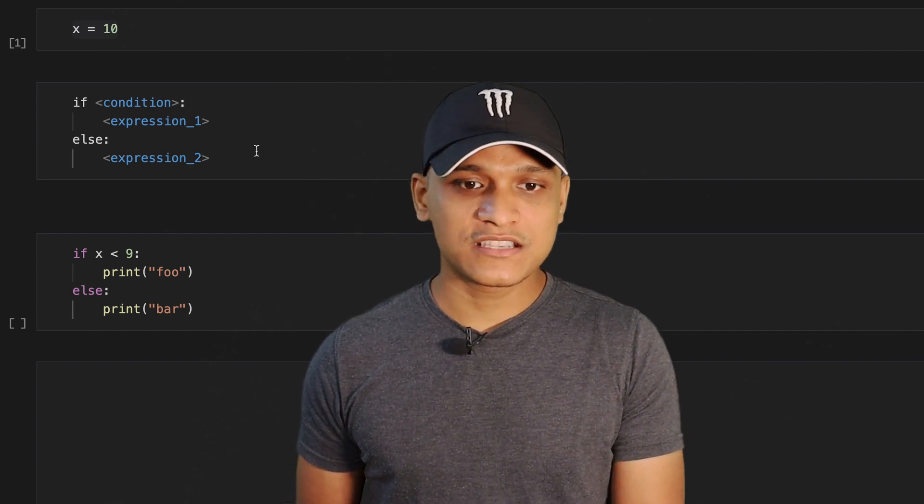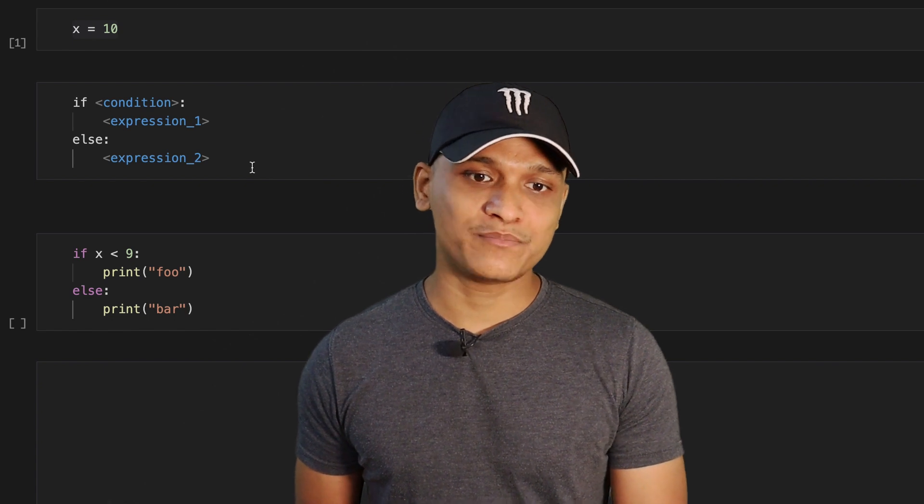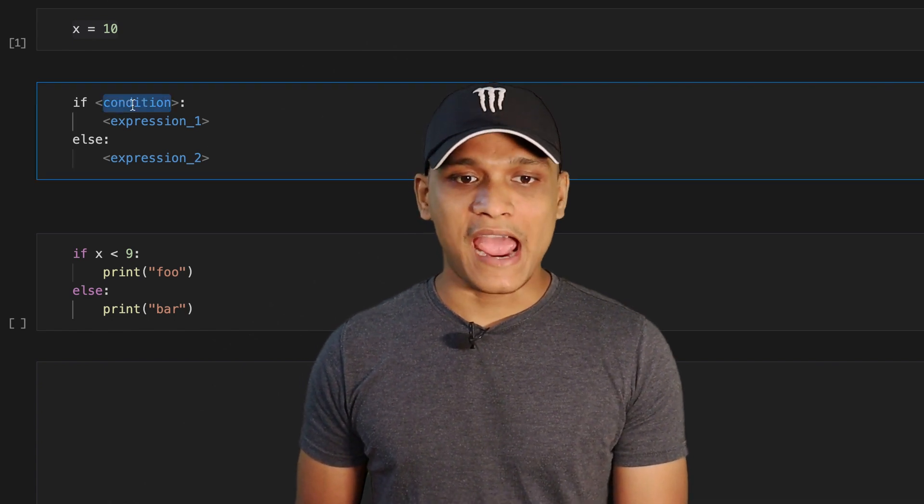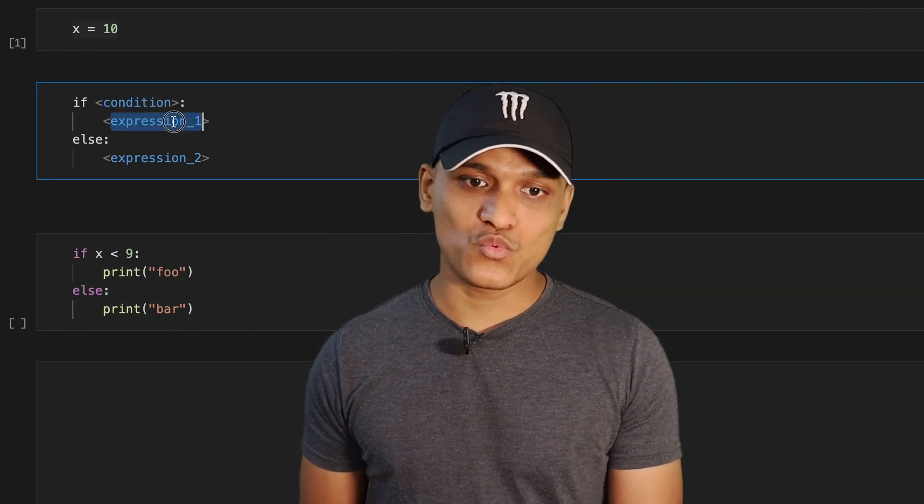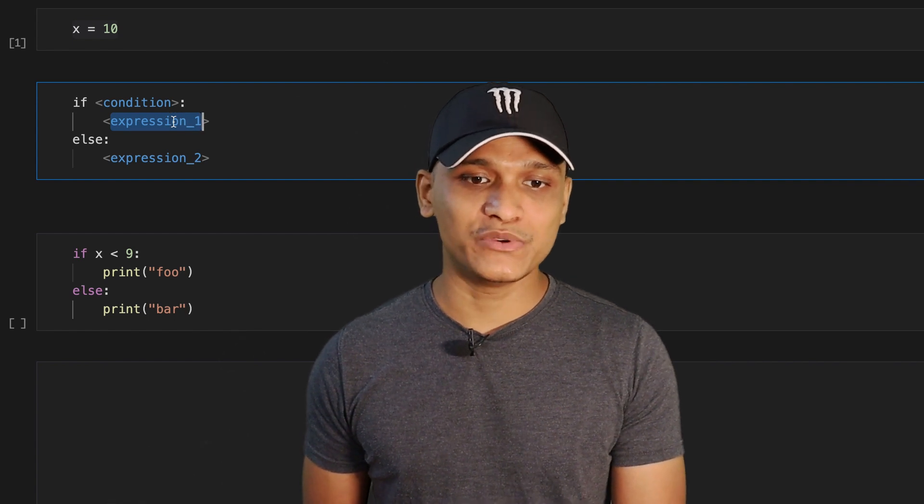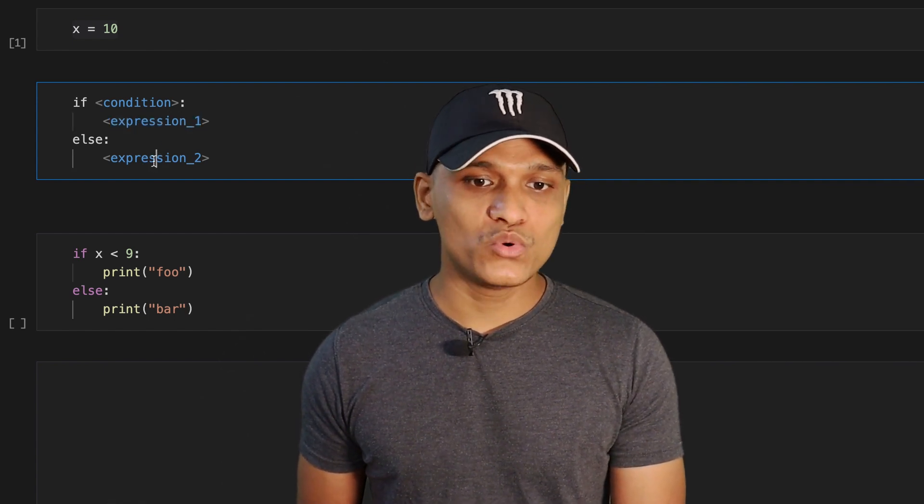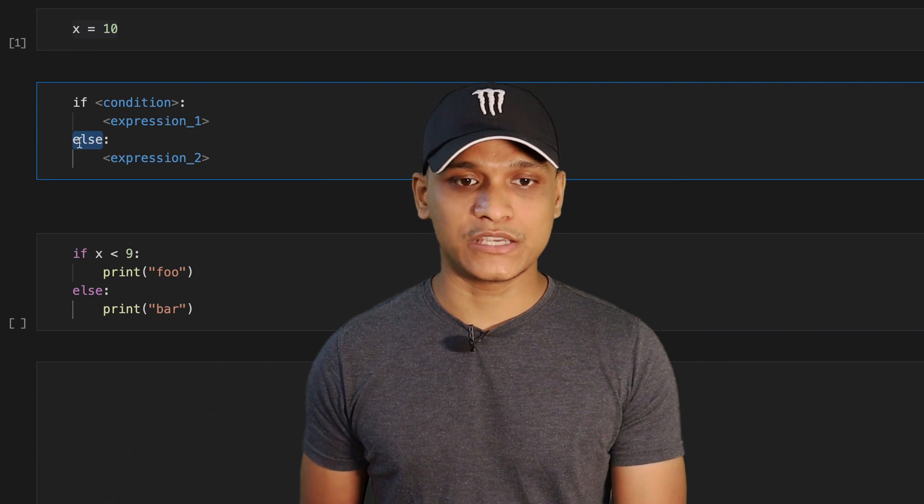So this is what a simple if-else condition looks like in Python. We have a condition and if it evaluates to true, the expression one is executed. And if it evaluates to false, the else part is executed.